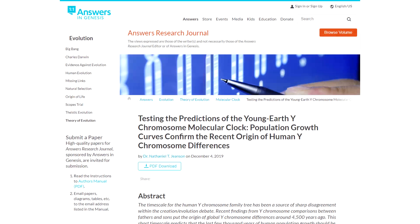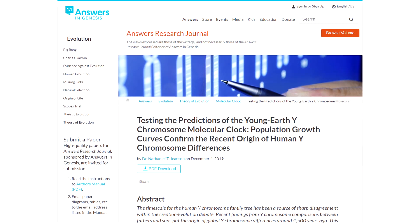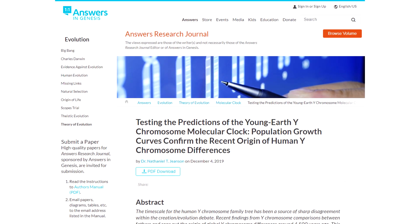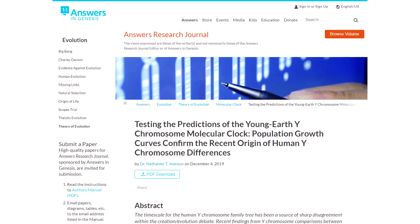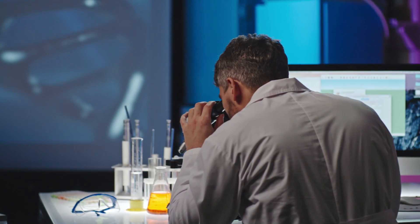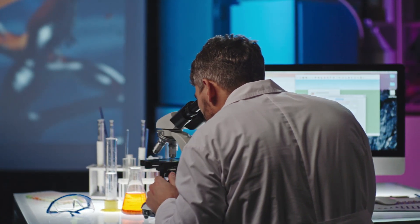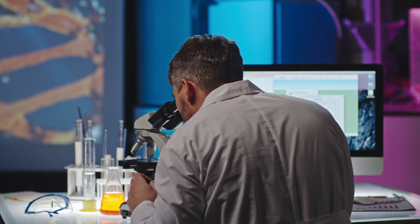I agree — this new study isn't only a dismissal of evolutionary speculation, but a strong confirmation for mankind's recent origins. You see, the more discoveries we make, the more we step into the truth of God's word, the Bible.